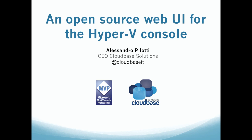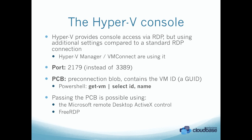In this webcast, we are going to show an open source web UI for the Hyper-V console. The Hyper-V console provides console access via RDP, but using additional settings compared to the standard RDP connection.